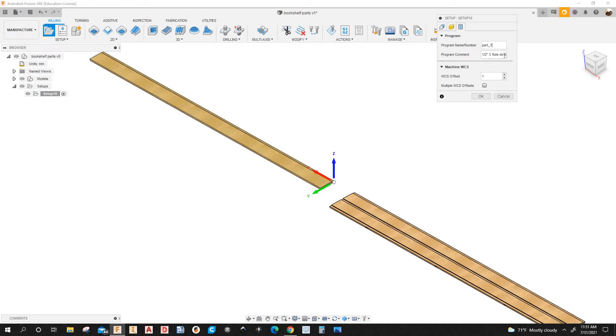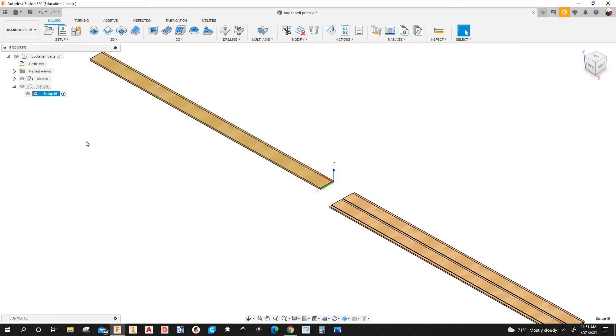So I'm going to type whatever you want. So I'm going to click OK. I'm going to name setup 10, Setup 1. OK.